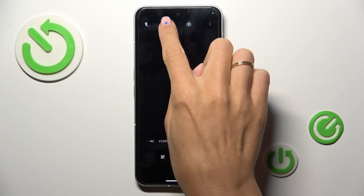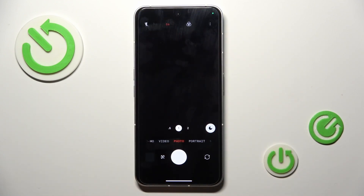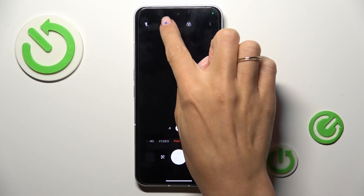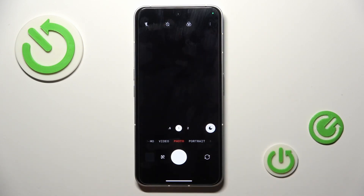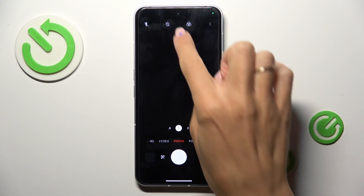Then click on the timer icon and select 3 or 10 seconds delay. If you tap for the third time, the timer will be switched off again.